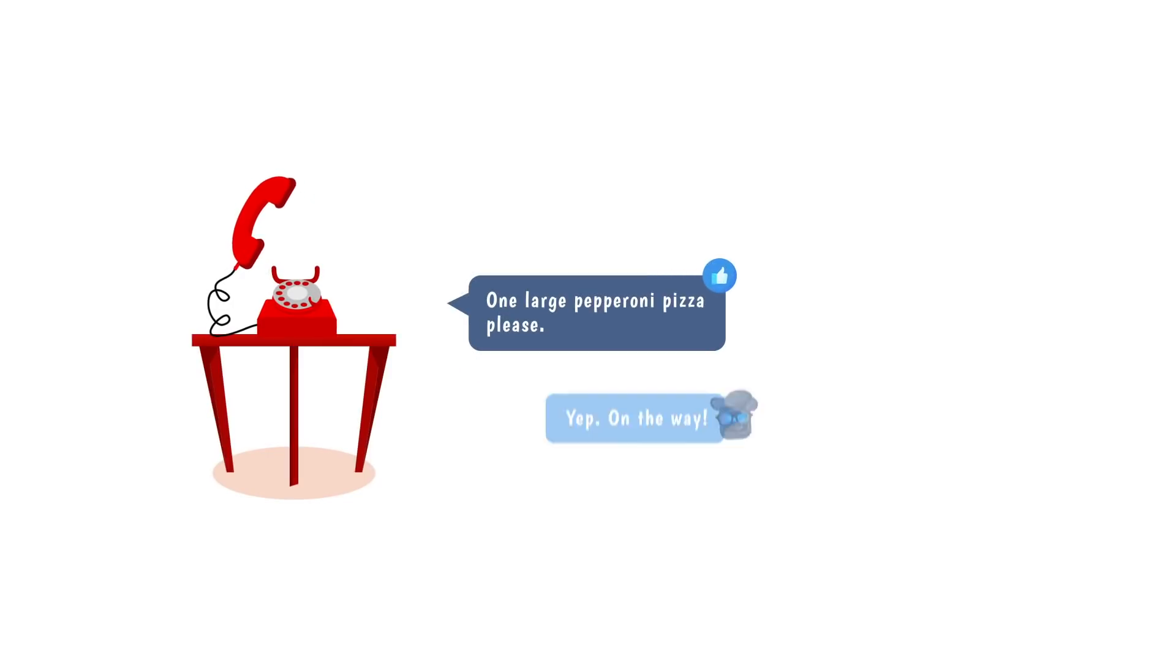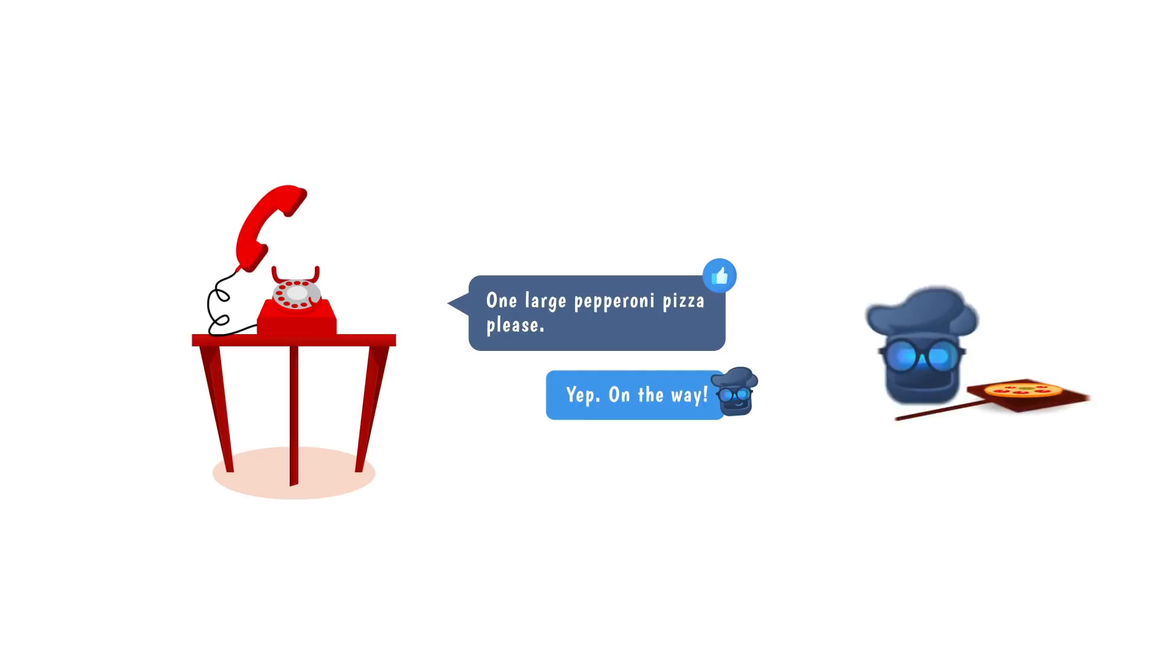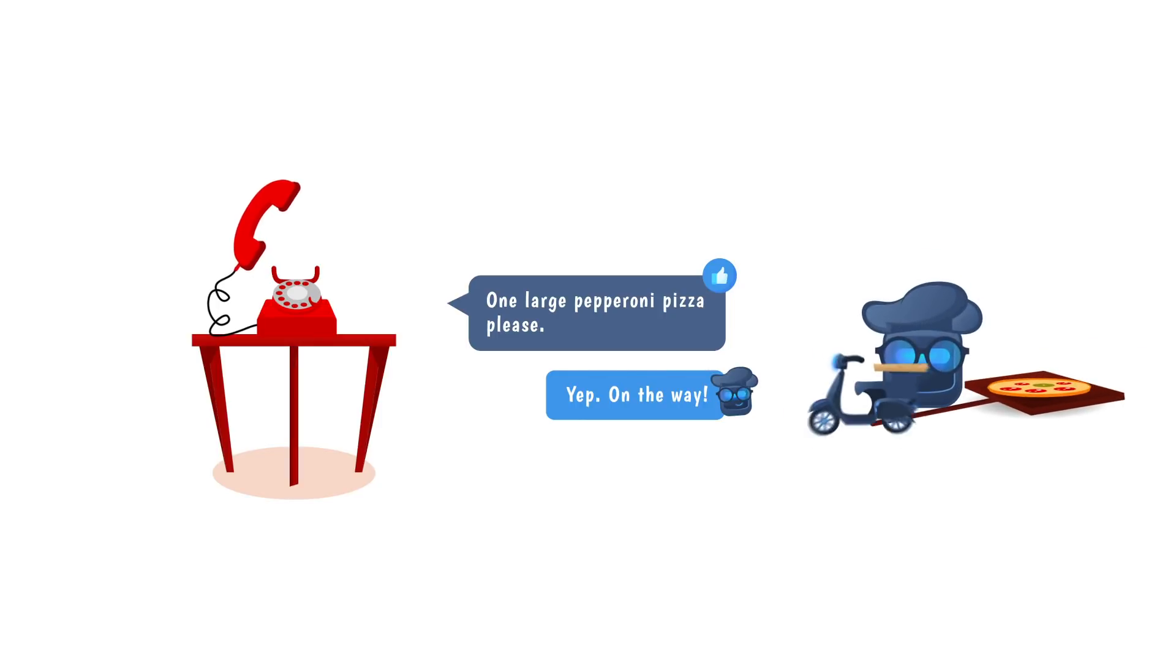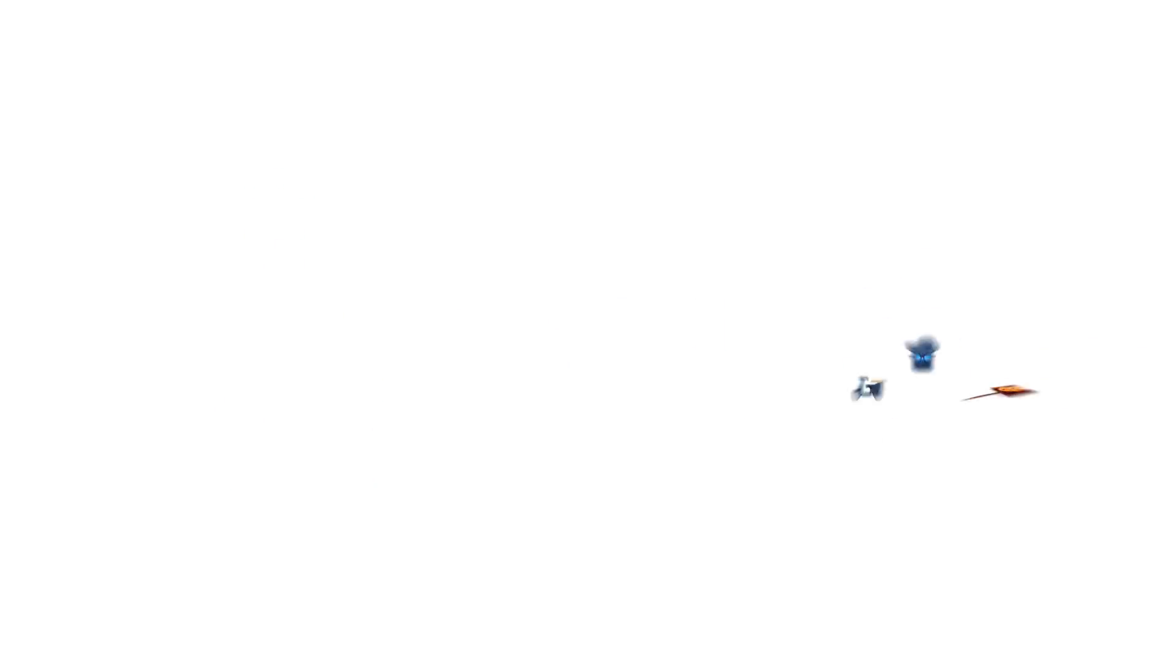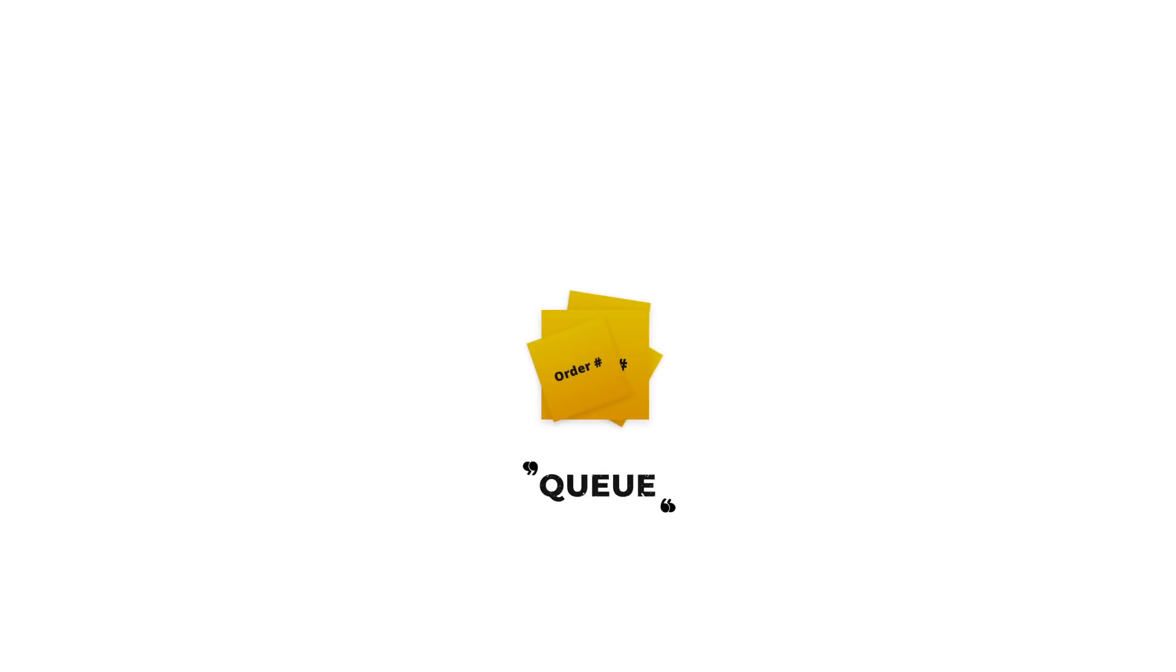but now you don't make the pizza, and you definitely don't deliver the pizza. Instead, you take that order, and you throw it onto a stack of papers next to you. We'll call that a cue.